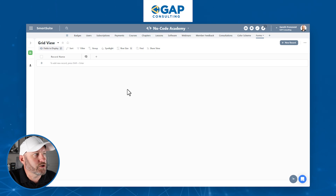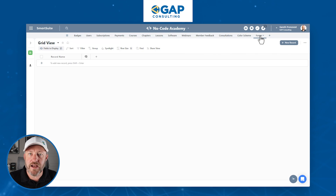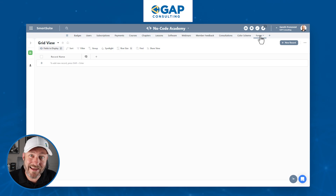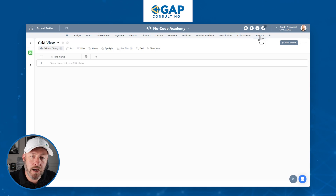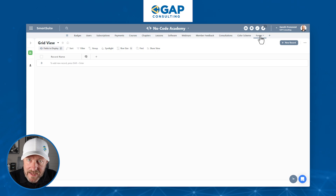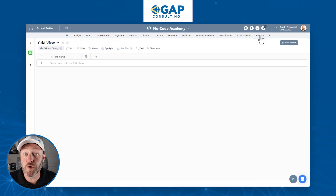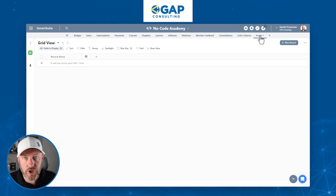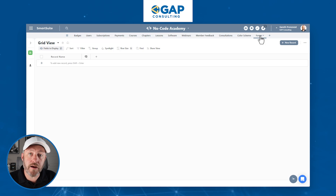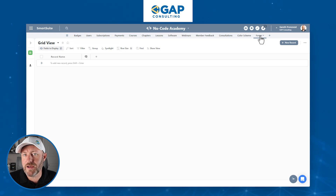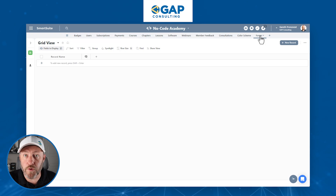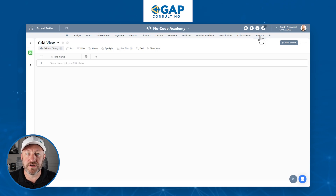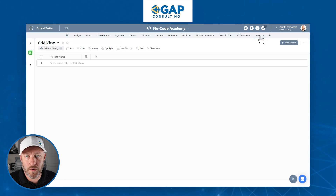Here I am inside of my solution called No-Code Academy, and I've just built a new table for forms. The first thing you need to understand about a SmartSuite form is that when someone submits a form, it has one specific action: it will create a record in one table. SmartSuite forms natively are not a good fit if you need to create records in multiple places — that functionality is not available right now. You can build automation to trigger off of that record creation, but the big takeaway is a form can only create one record in one table.